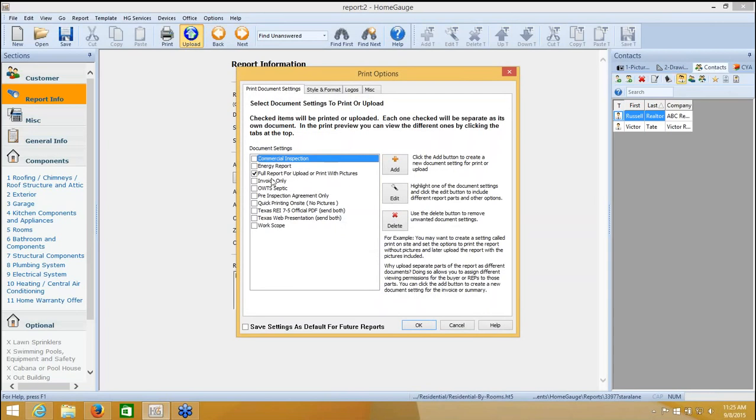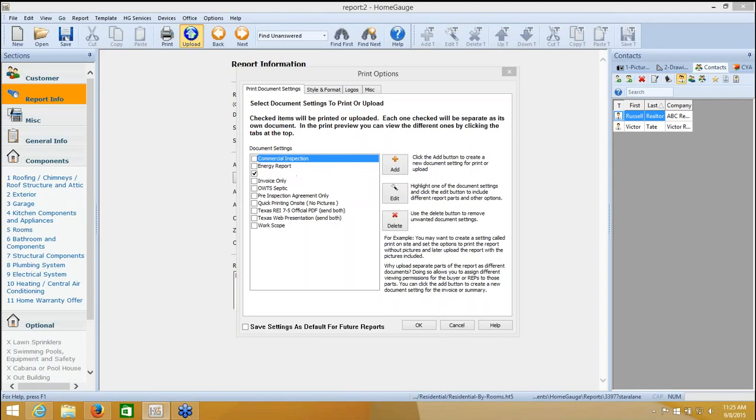So now in my print options, I have full report for upload or print with pictures. In this screen, when you're uploading, what matters is the check marks. It does not matter what is highlighted. The highlights are for something else. So currently, I have my full report for upload or print with pictures, and that's the option that I'm going to use to upload my report.